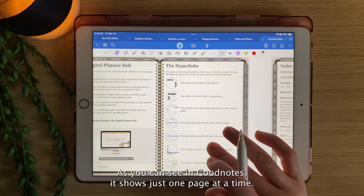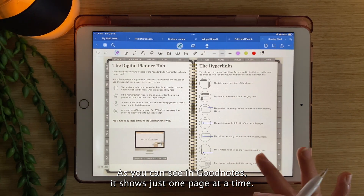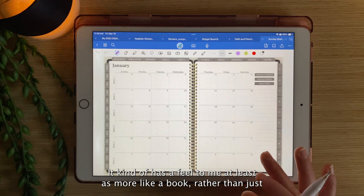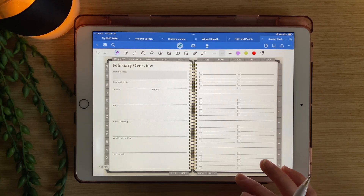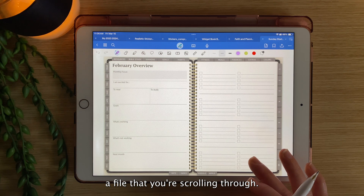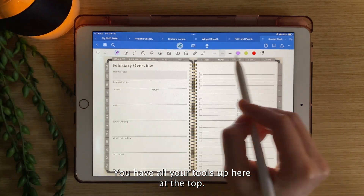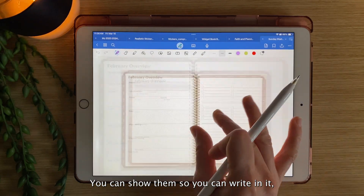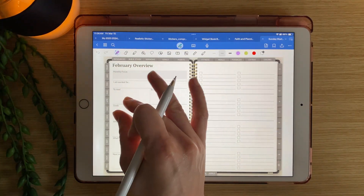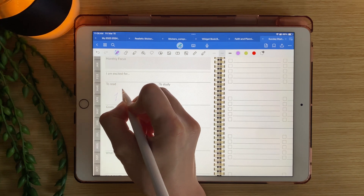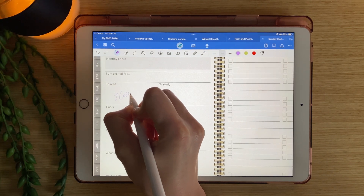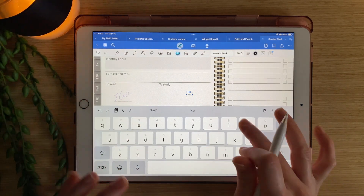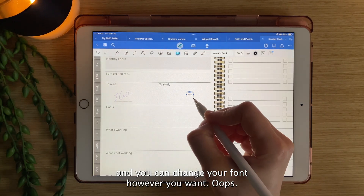As you can see in GoodNotes, it shows just one page at a time. As you scroll through, it has the feel — at least to me — more like a book rather than just a file you're scrolling through. You have all your tools up at the top; you can collapse them or show them. So you can write on it, you can type, and you can change your font however you want.